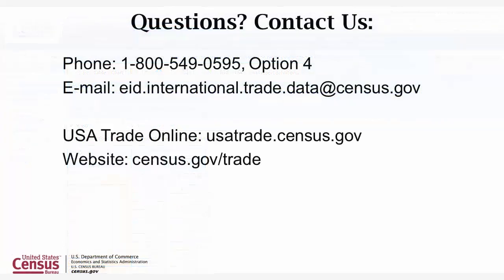Thank you for watching the USA Trade Online tutorial series. For additional assistance and support, please call 1-800-549-0595, option 4, or email at eid.international.trade.data@census.gov.